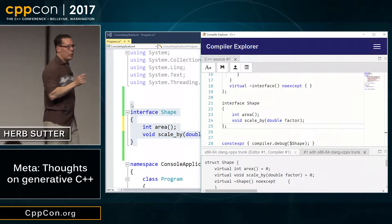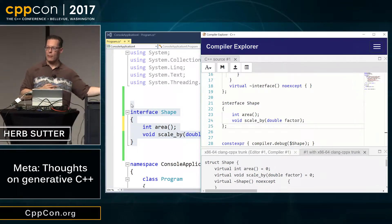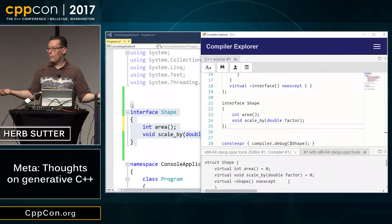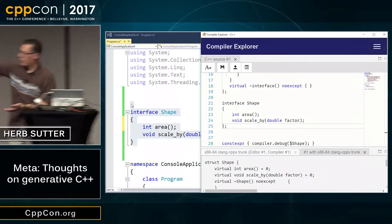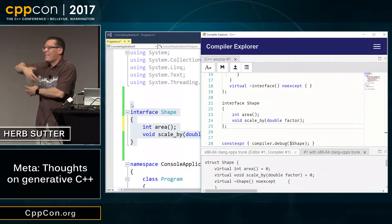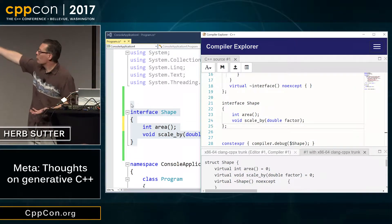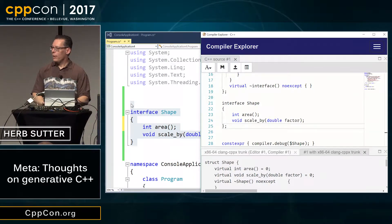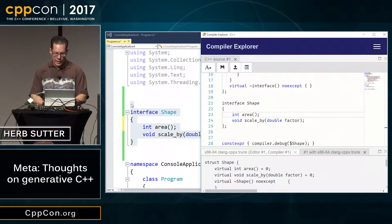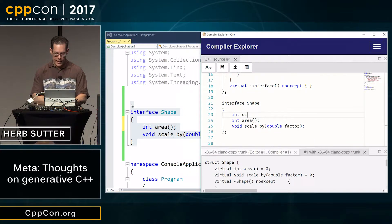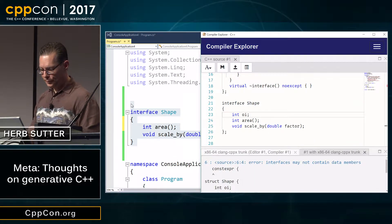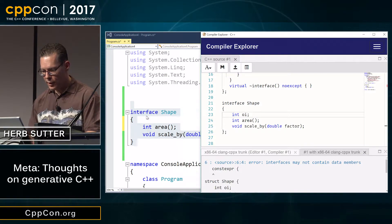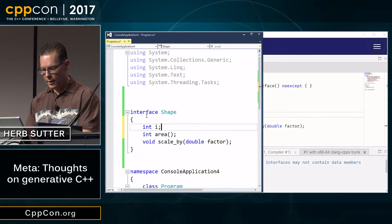Remember I said equal efficiency compared to other languages that do this as a built-in language feature — well, this is all at compile time so the runtime efficiency is the same. I just built a C++ class, same as any other C++ class, just written more conveniently. What about diagnostic quality? Let's try writing 'int oi' — error: 'interfaces may not contain data members.' Let's compare that to C# where if I had written that —